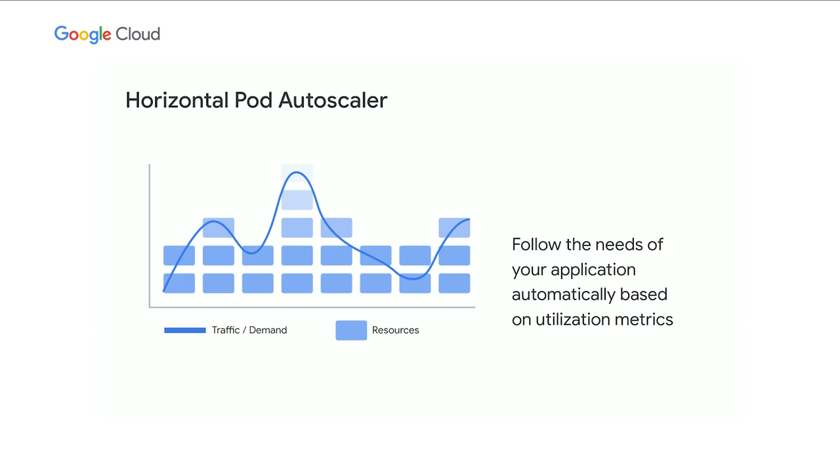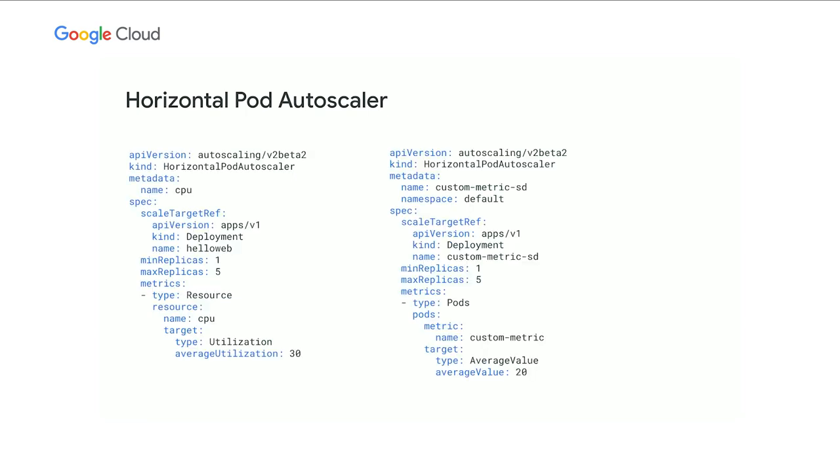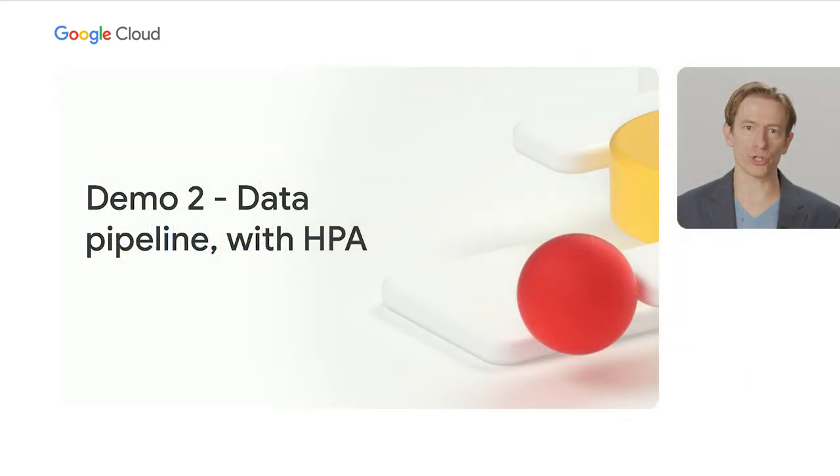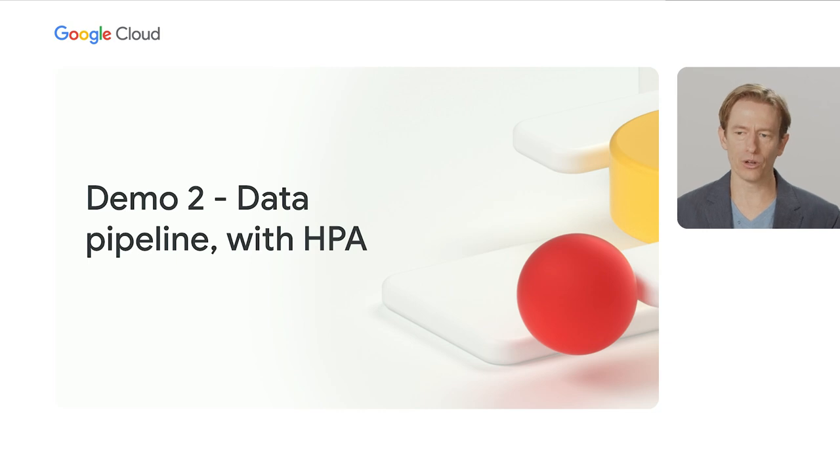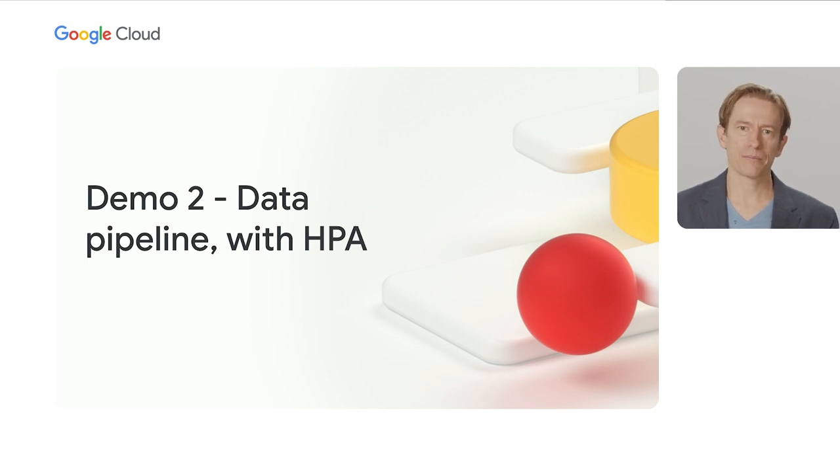To enable, create a Horizontal Pod Autoscaling object that references the deployment to be scaled, specifying the minimum and maximum replica counts, the metric to be observed and your desired target. Horizontal Pod Autoscaling can be configured to your CPU, memory or custom metrics like Request Per Second or PubSub queue depth. Now I'd like to hand it back to Gary who's going to show you a really cool demo of using Autopilot with a Horizontal Pod Autoscaler to handle a PubSub queue. Back over to you, Gary.